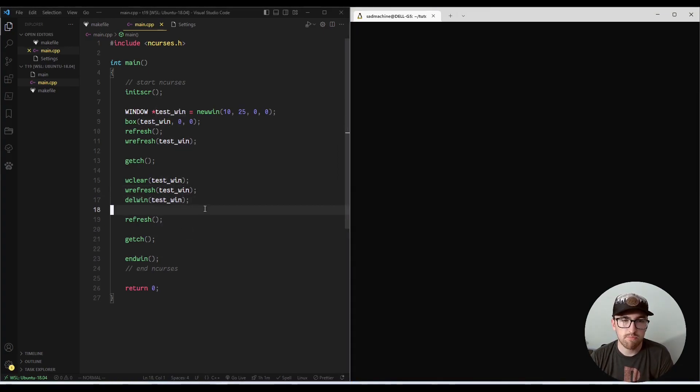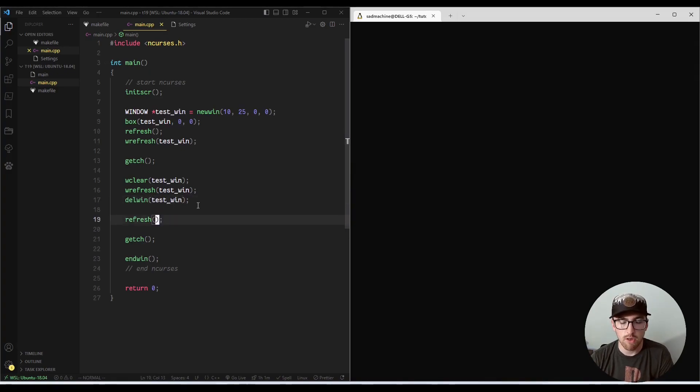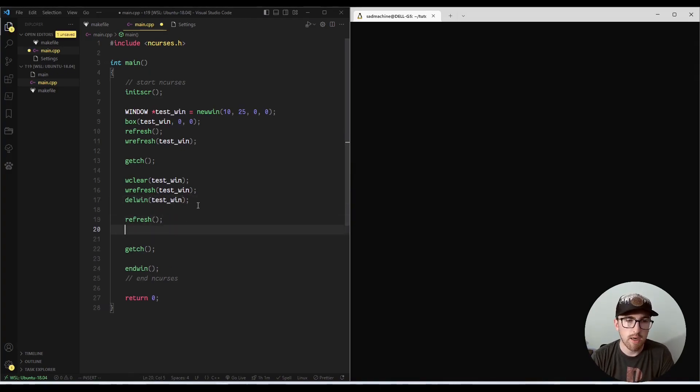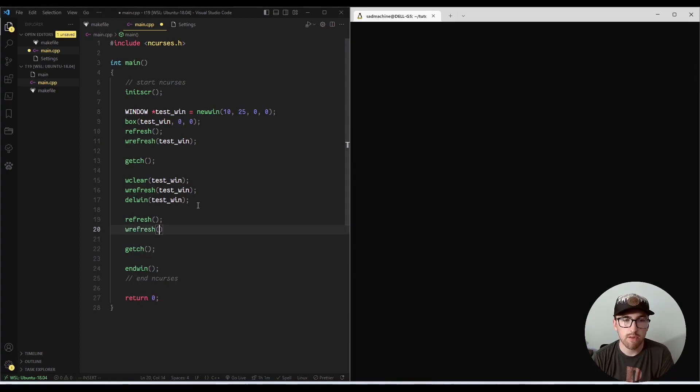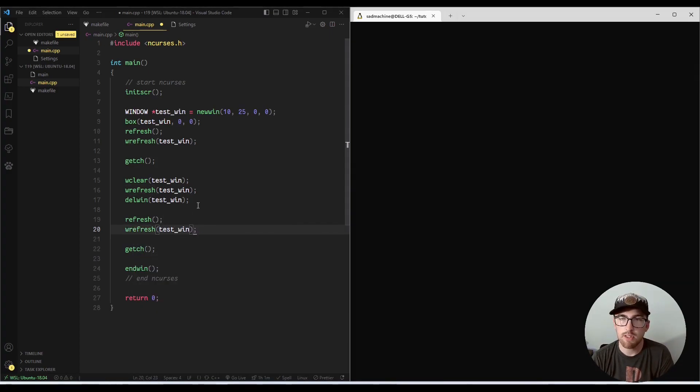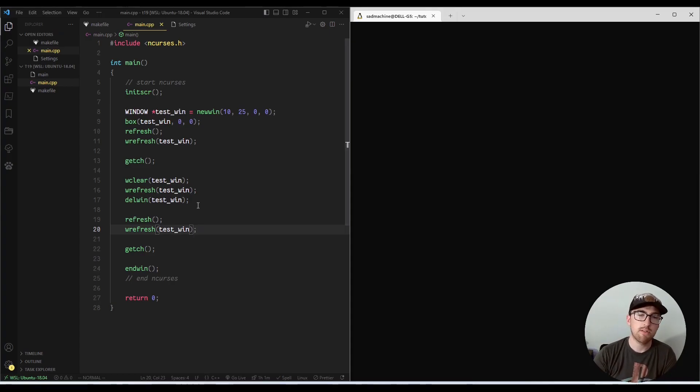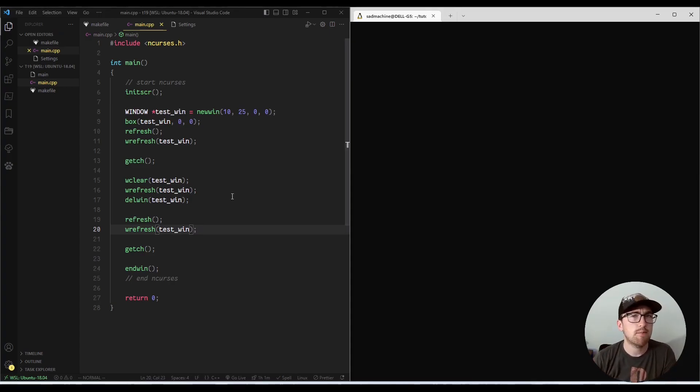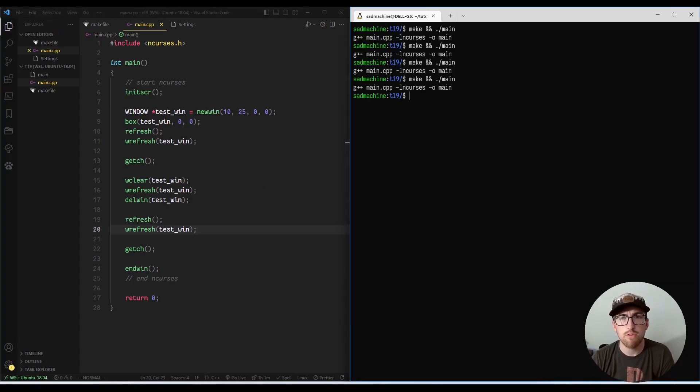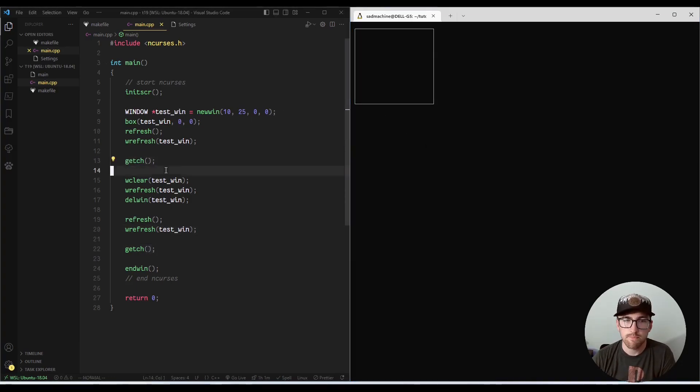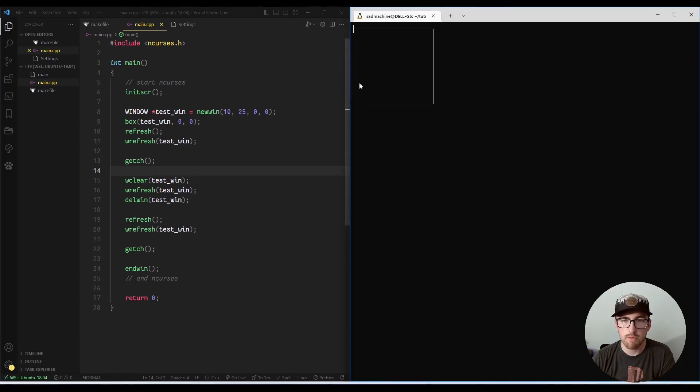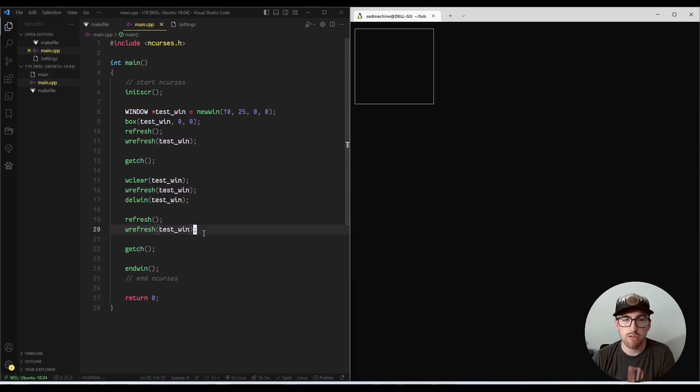So just to show, you really want to be careful when you do this delwin, because if you are referencing that test win after you call delwin, it could cause a segmentation fault. I've run into some scenarios where it doesn't cause a segmentation fault, which is confusing to me, but right now we're sitting here. If I press A or something right now, we're going to jump down to here, and it should run into a segmentation fault when it hits this w refresh.